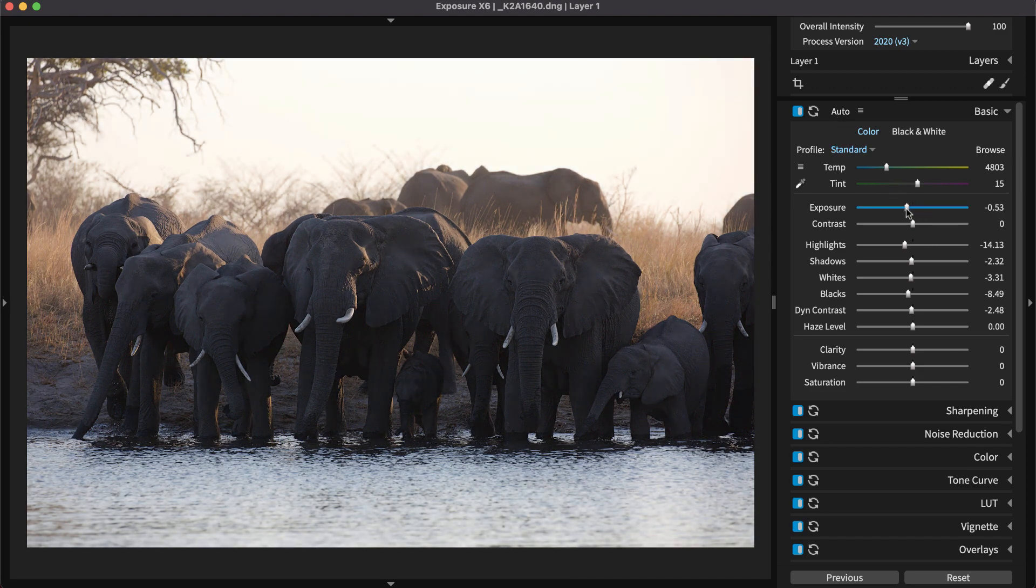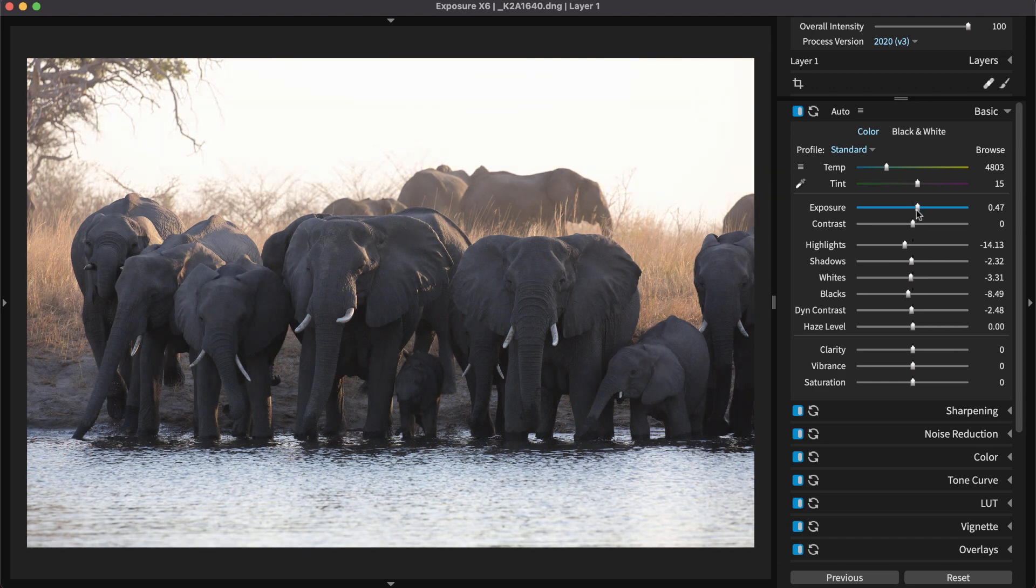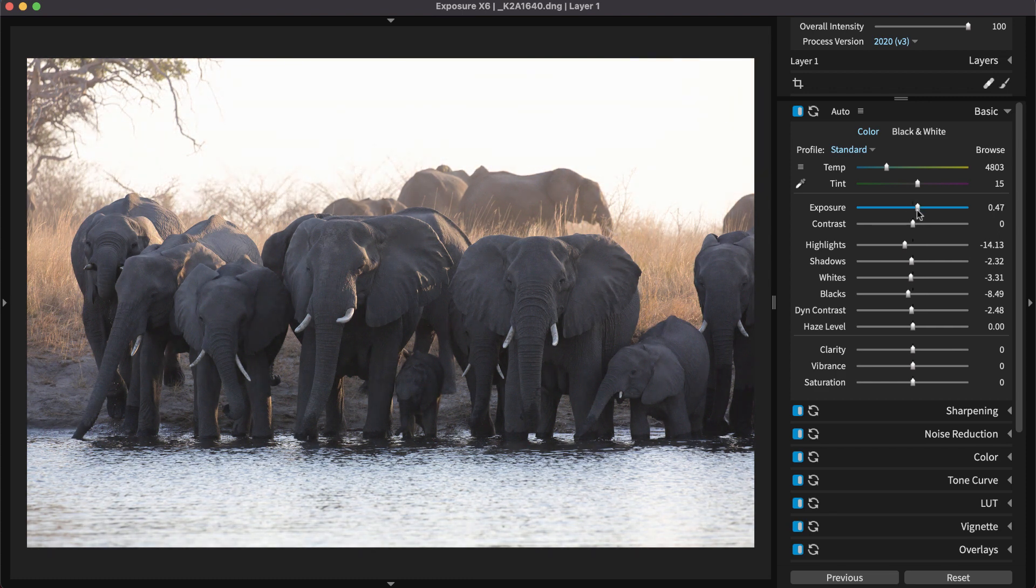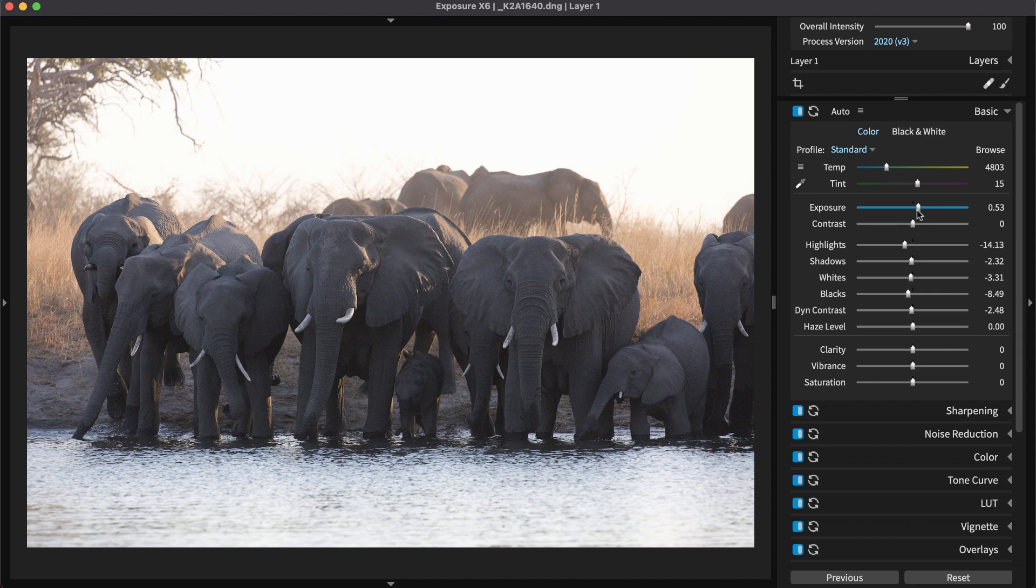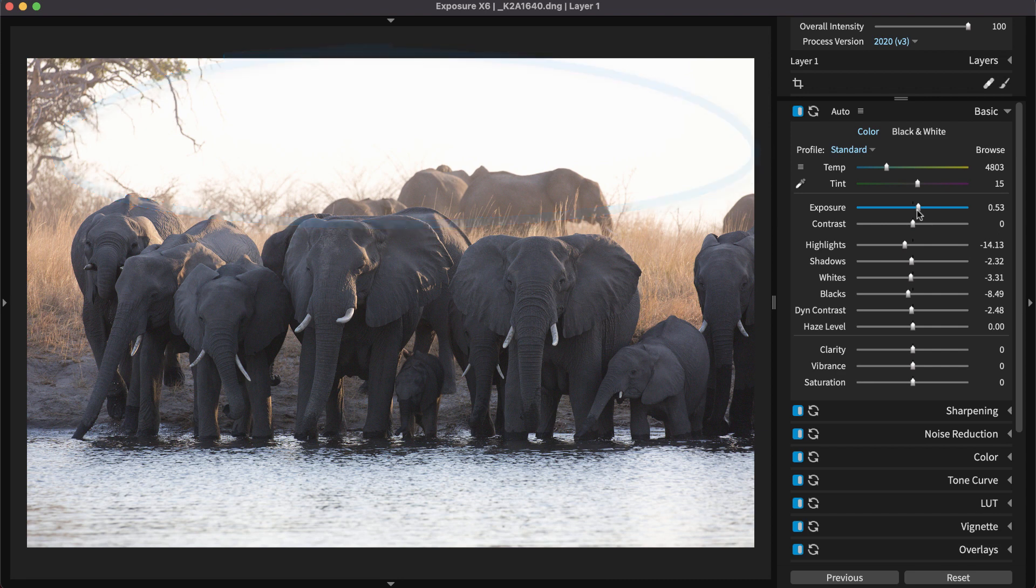Exposure controls the overall brightness of all the tones in the photo. It's the strongest adjustment you can make. When editing, adjust Exposure first. Brightening the underexposed image completely can reduce detail in highlight tones, so monitor the highlights when increasing the slider.